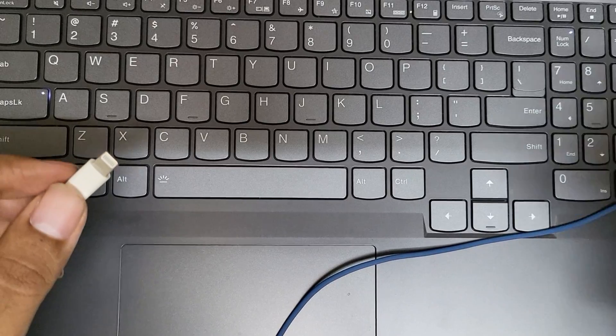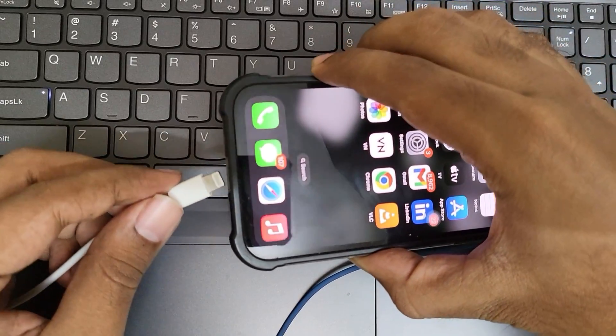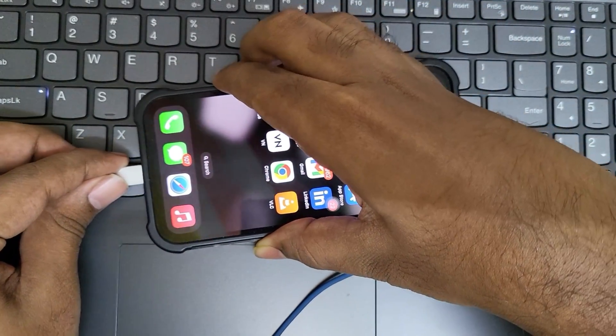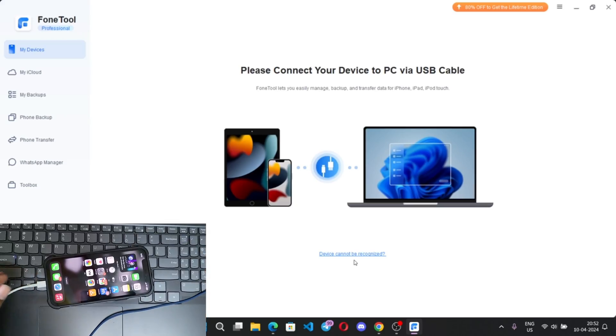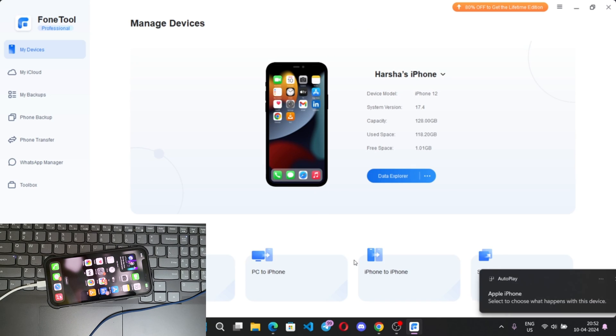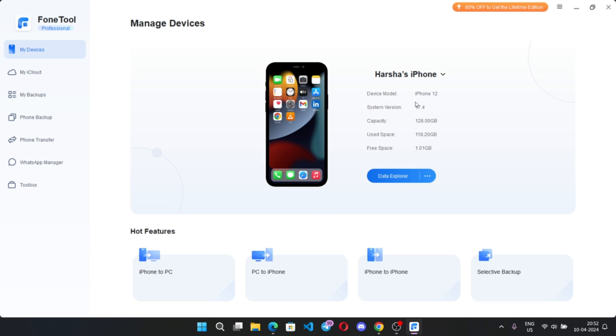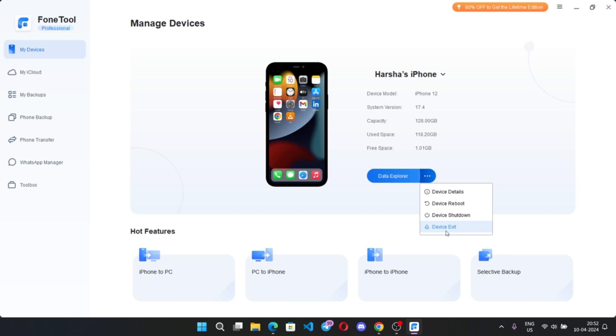Go to my devices, connect iPhone to PC. Enable permission as trust device. And here we go. It shows my device information, version and so on.